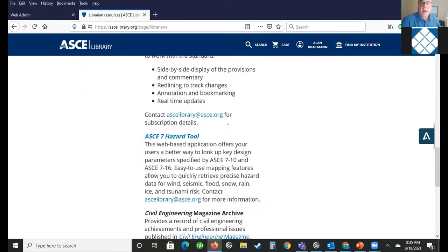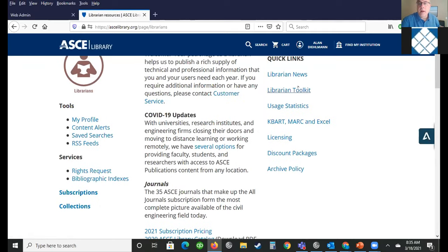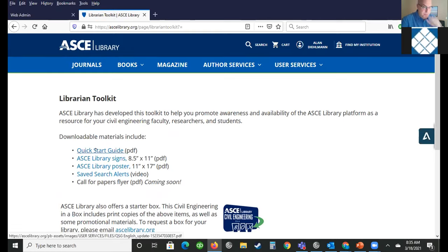I'll scroll down to show all the features there. For example, there's a librarian toolkit — we're kind of still building this out. This is to help librarians promote ASCE in their library. We have a quick start guide that is a nice PDF — a very simple guide to using the ASCE library site.